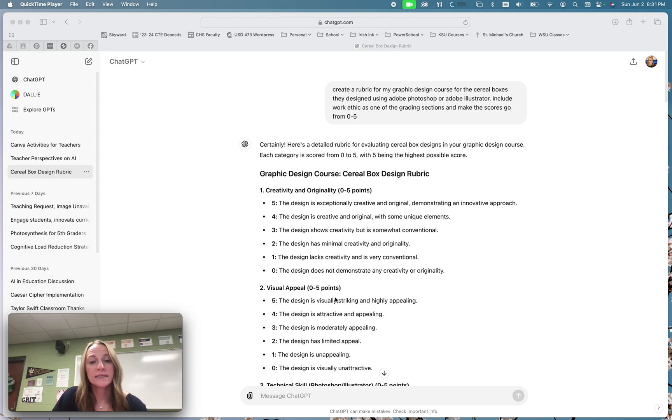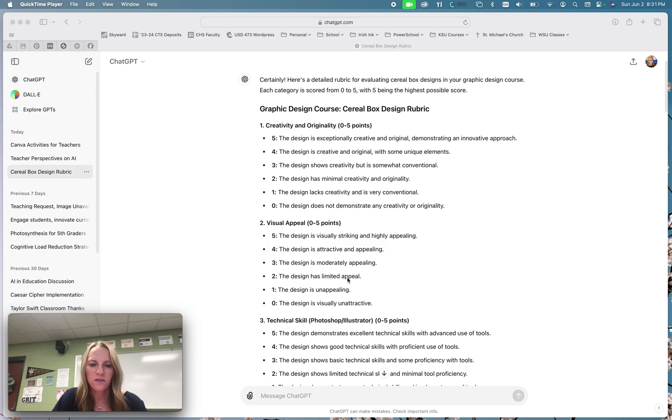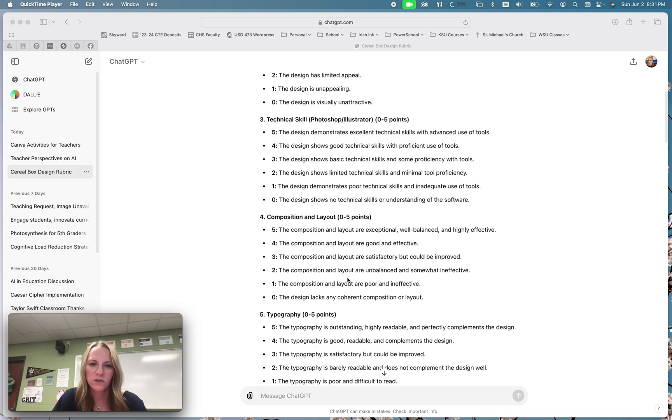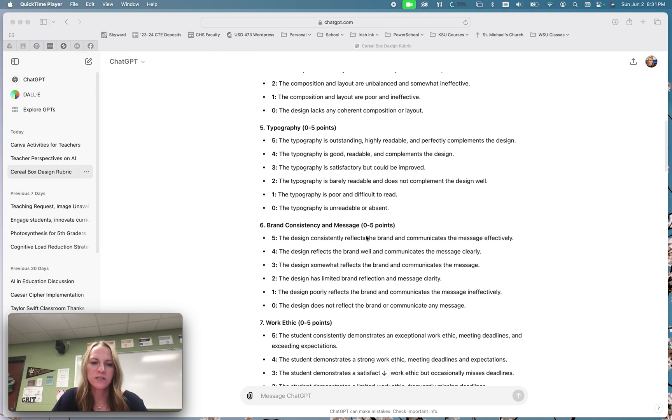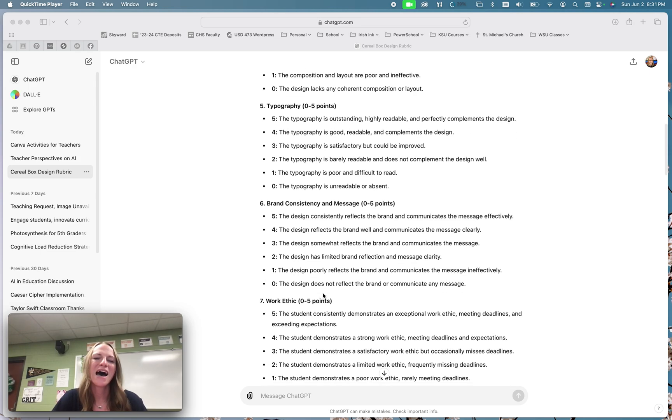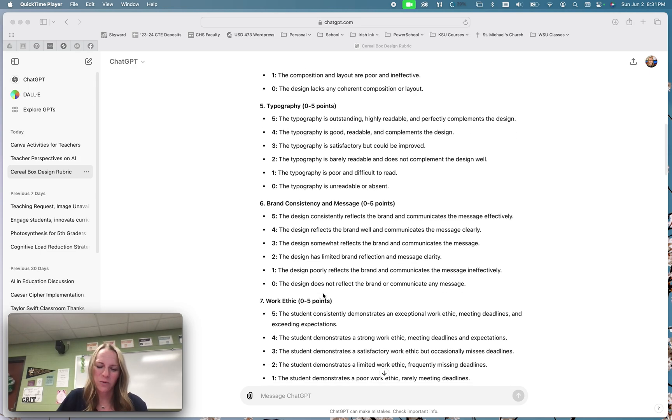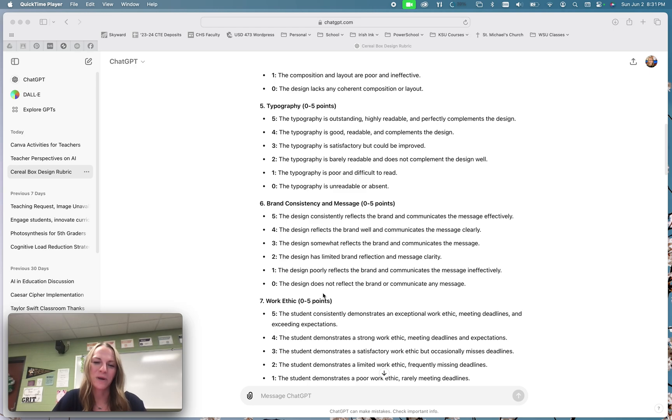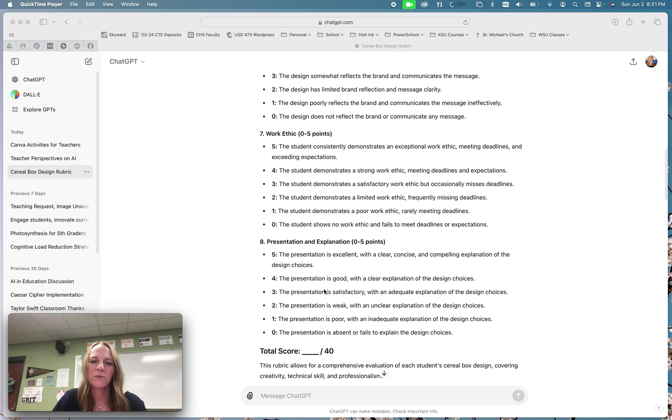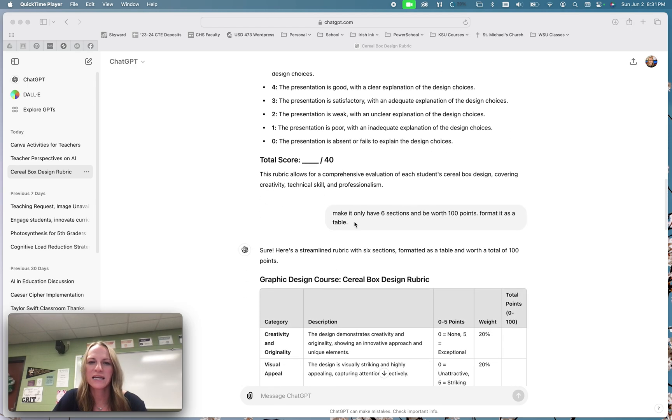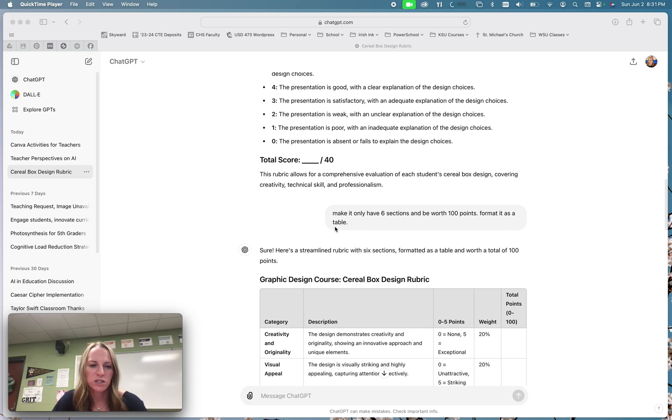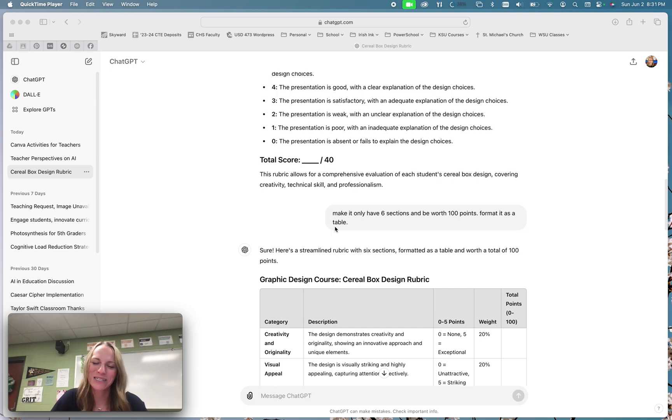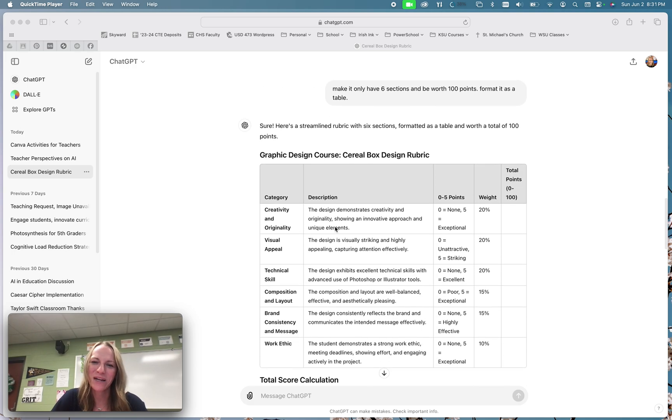So I got some great sections here. I got different things that I can grade the students on as far as different types. And I wouldn't have to pick all of these. I could use the ones that I want. I just don't like how it's formatted. I don't want to go and have to copy and paste this into a table. I want it to be a table for me. So I came down here and I said make it only six sections because I thought that was too many. I want it to be worth a hundred points and format it as a table. And so I just gave it some more specific things. And I still didn't get quite what I wanted here.